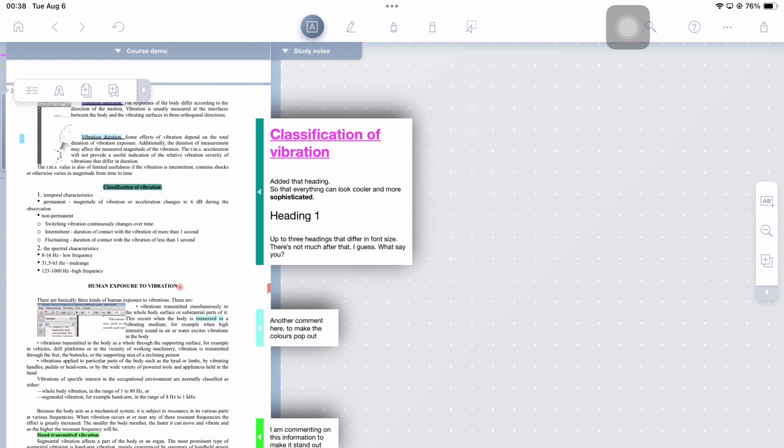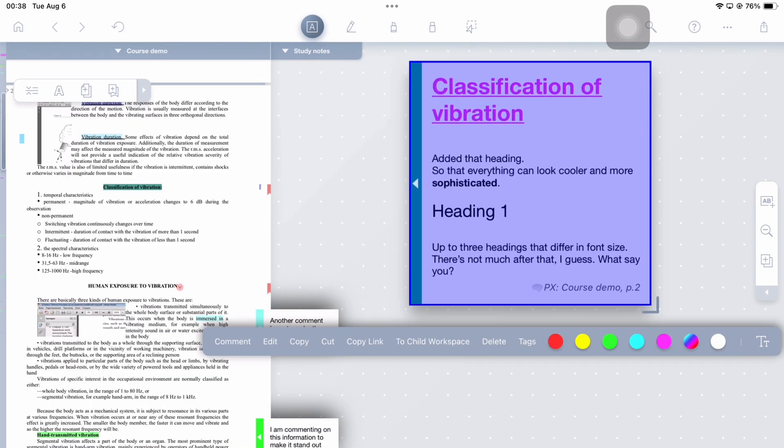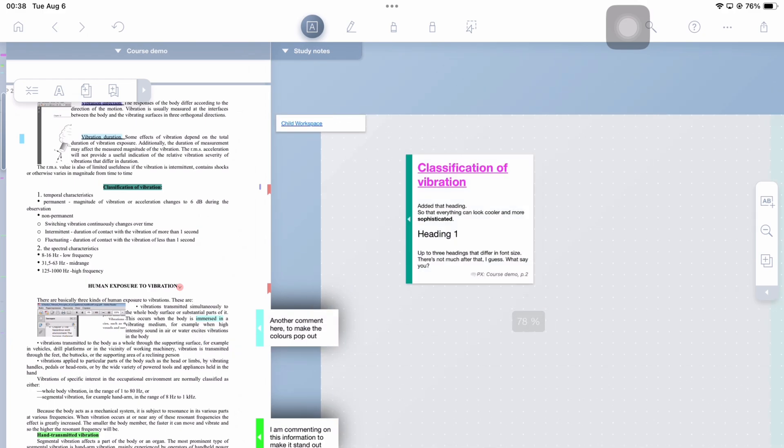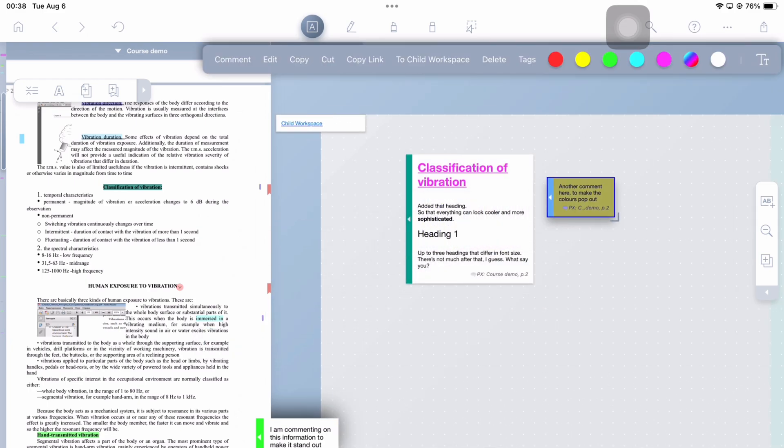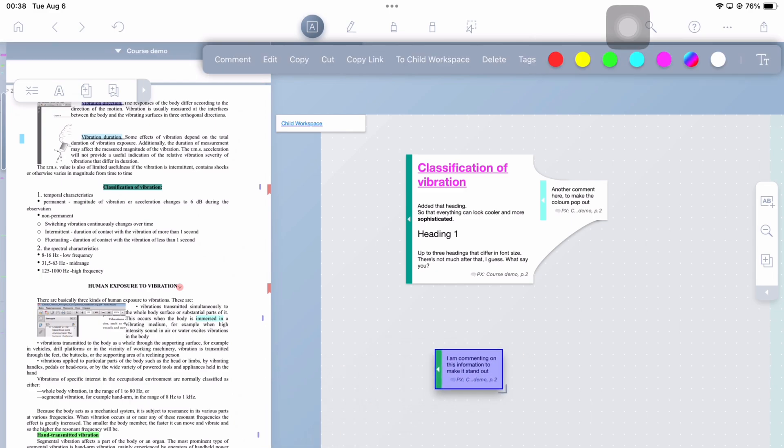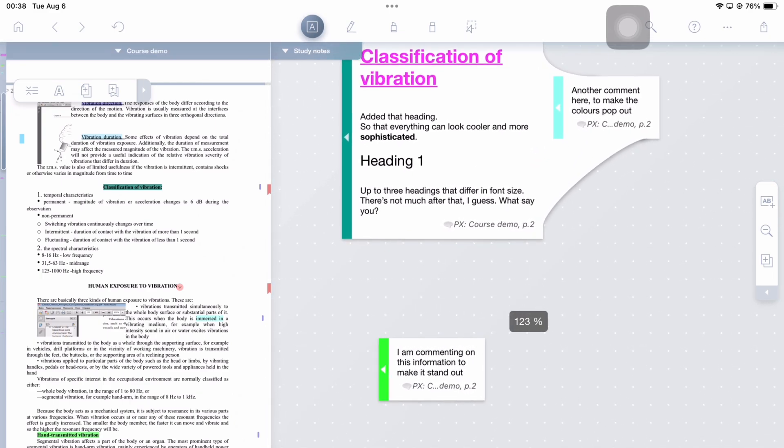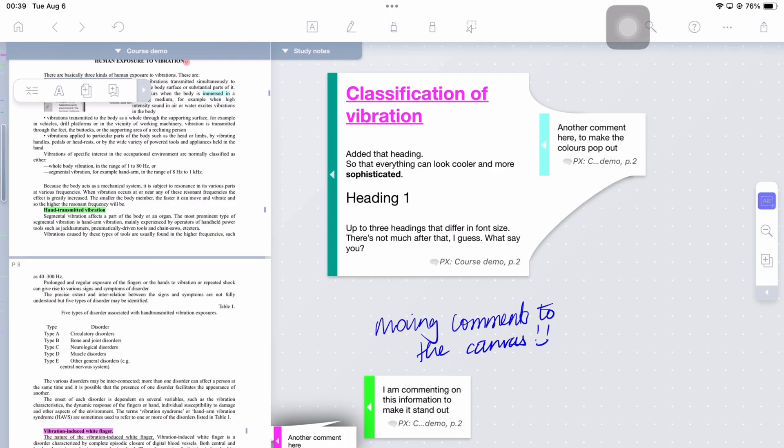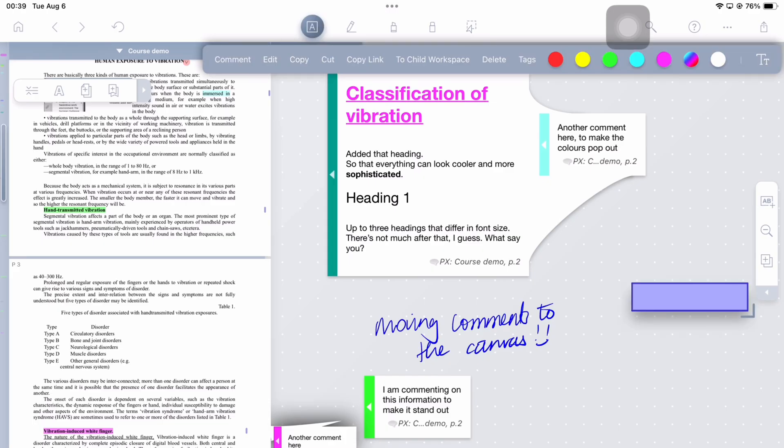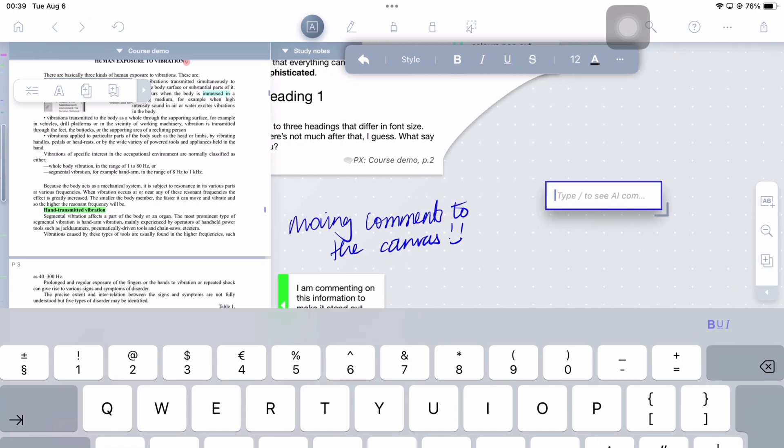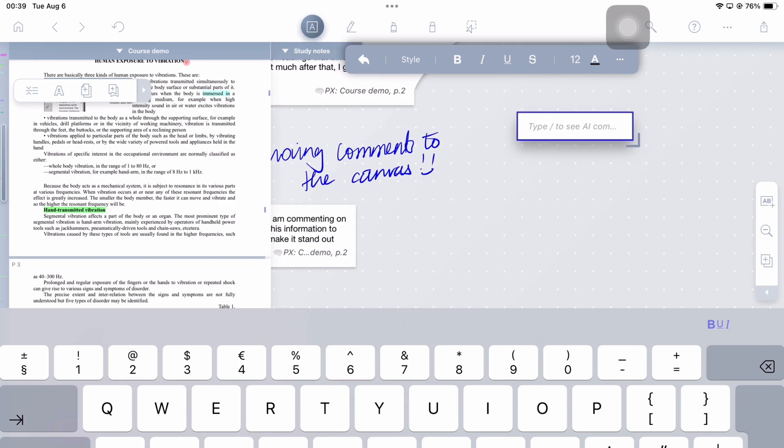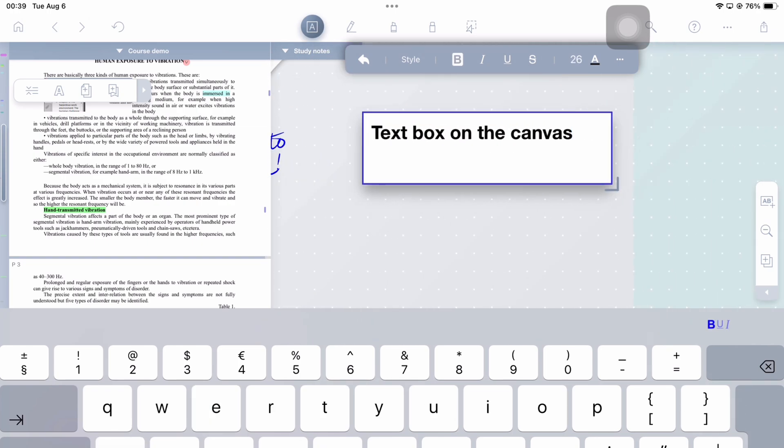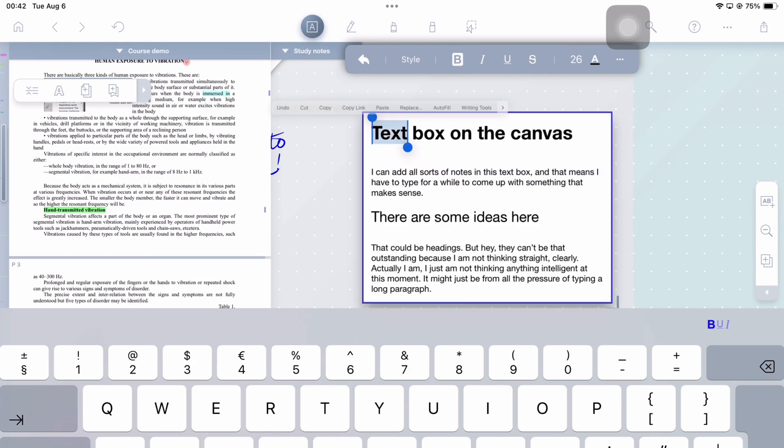Remember those comments that stick to your PDF? You can move them onto the canvas if you don't want them hanging around your PDF. Which look do you prefer? The comments stuck on the edge, or sitting freely on the canvas? You can also add text boxes to your canvas. The typed notes probably make more sense if you have a keyboard for your iPad, or if you're using the app on a Mac. But that doesn't stop me from trying.